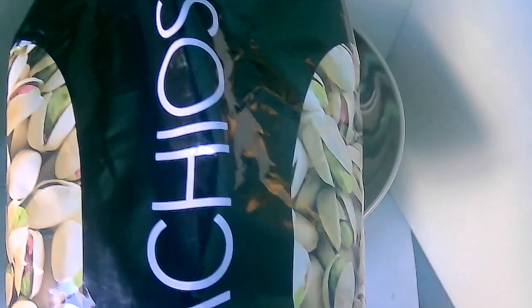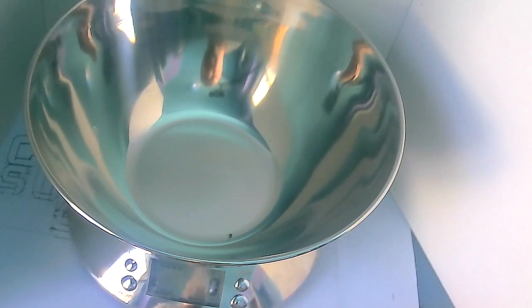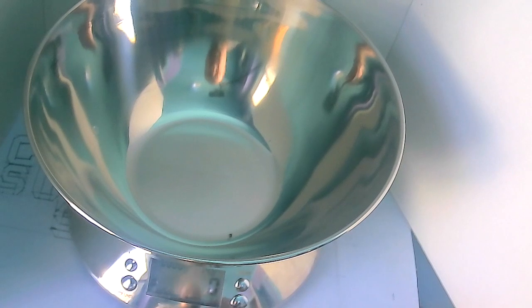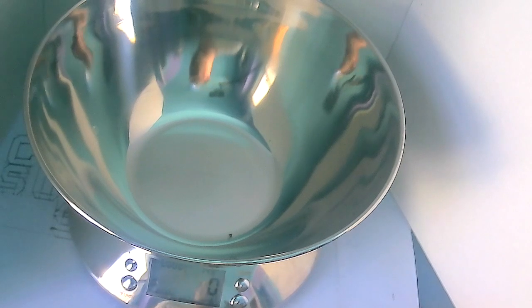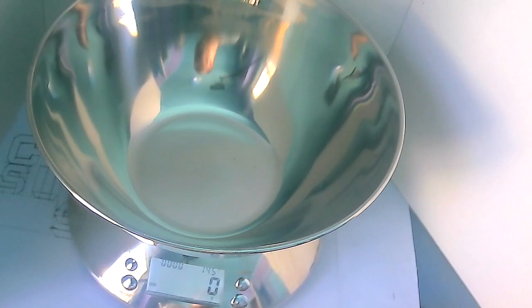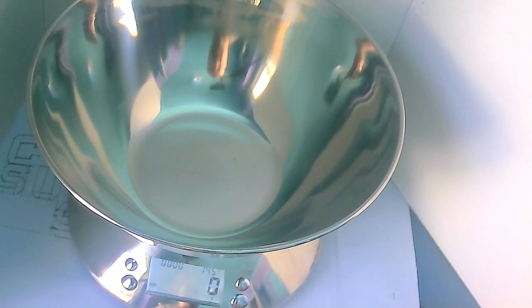Anyone ever wondered how much of pistachios are actually shells? So I'm going to go ahead and measure out—this is a 14-ounce bag, I'm not going to use all of it. I have this scale, and we have it set to grams.